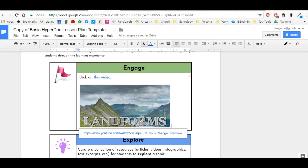Hi, welcome to this tutorial where I'm going to show you how to insert a clickable image that will link your students to a video.